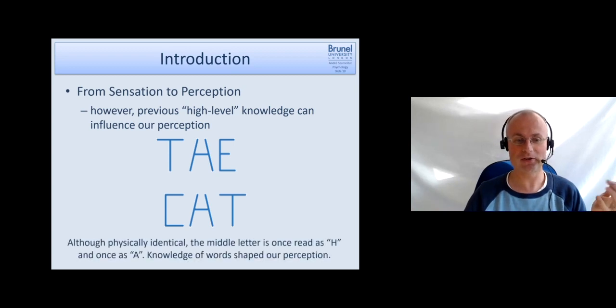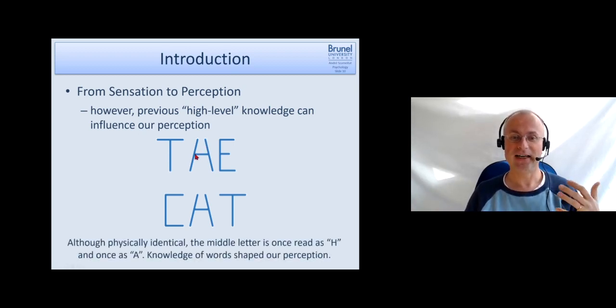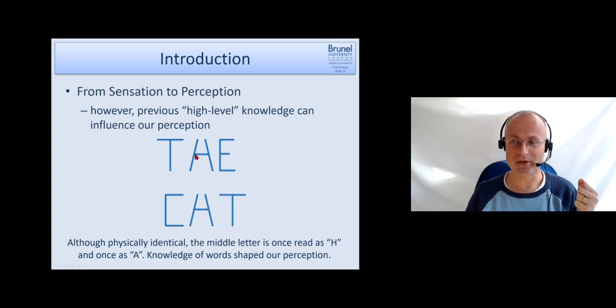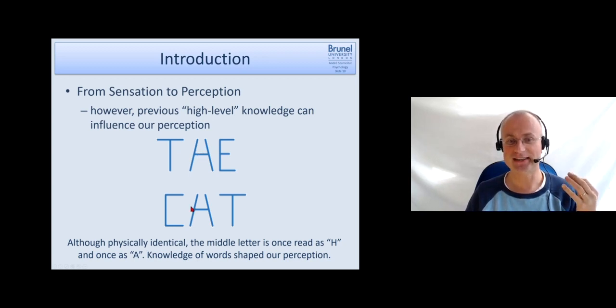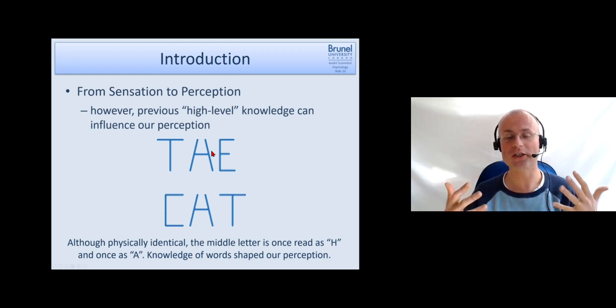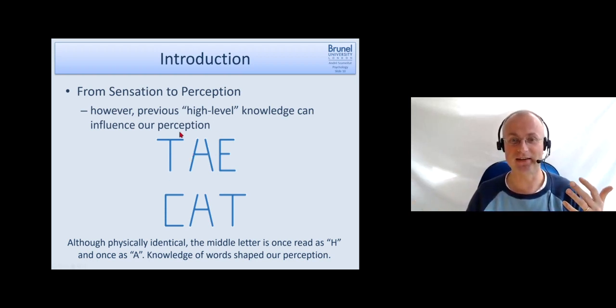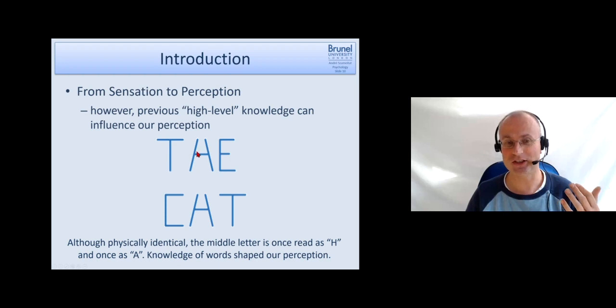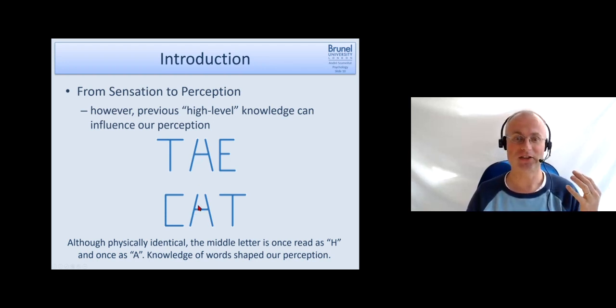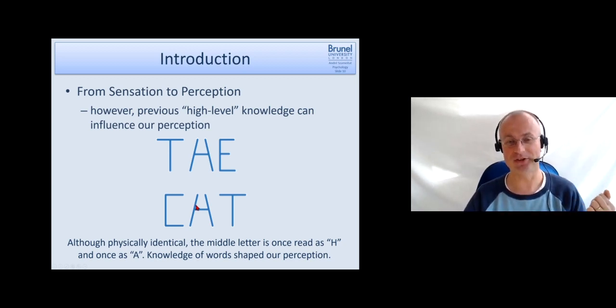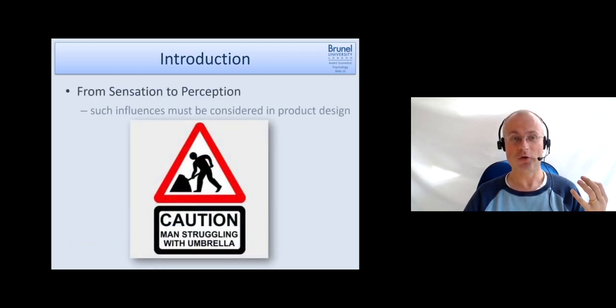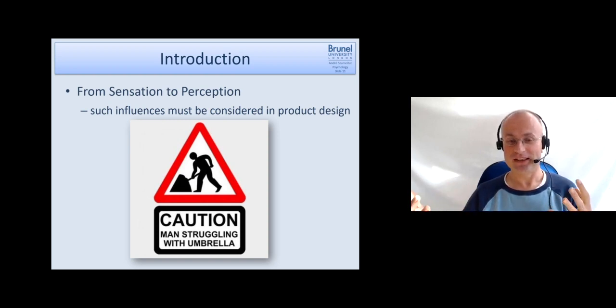Most people will immediately read 'the cat.' However, if you look closely you will see that this central letter has the identical physical shape, but nevertheless we interpret it as an H here and as an A here. The reason why we do that is our prior knowledge about words. We know that in this word it only makes sense to interpret it as an H, and here it only makes sense to interpret it as an A. So our prior knowledge shapes our perception and influences it.